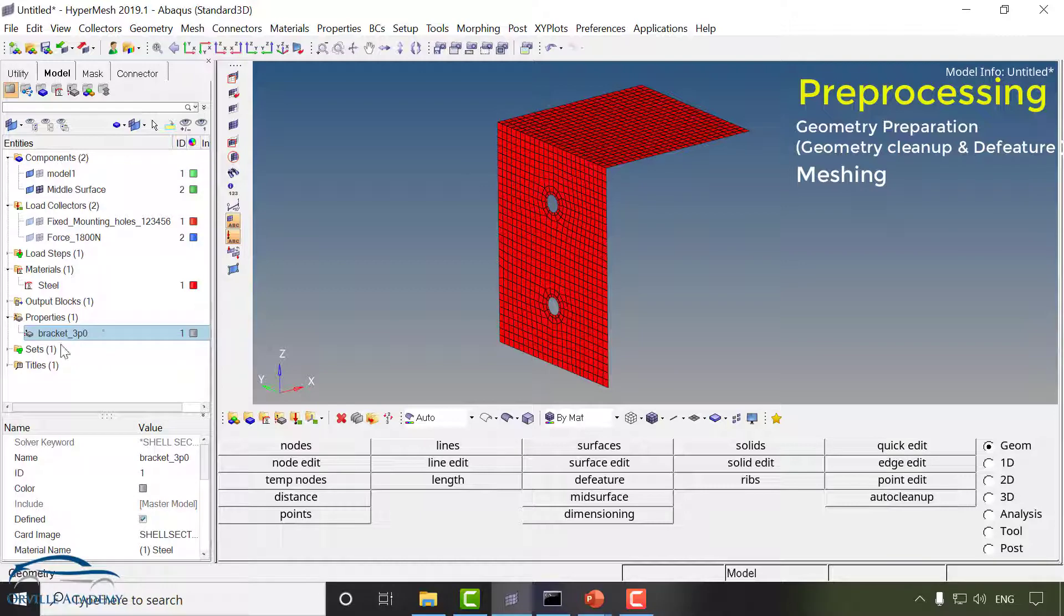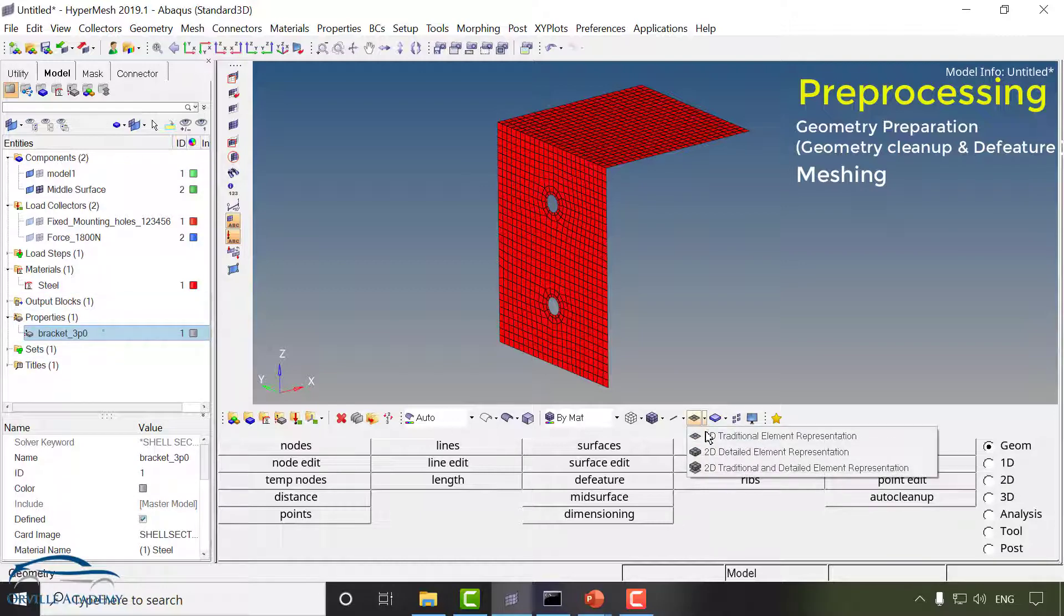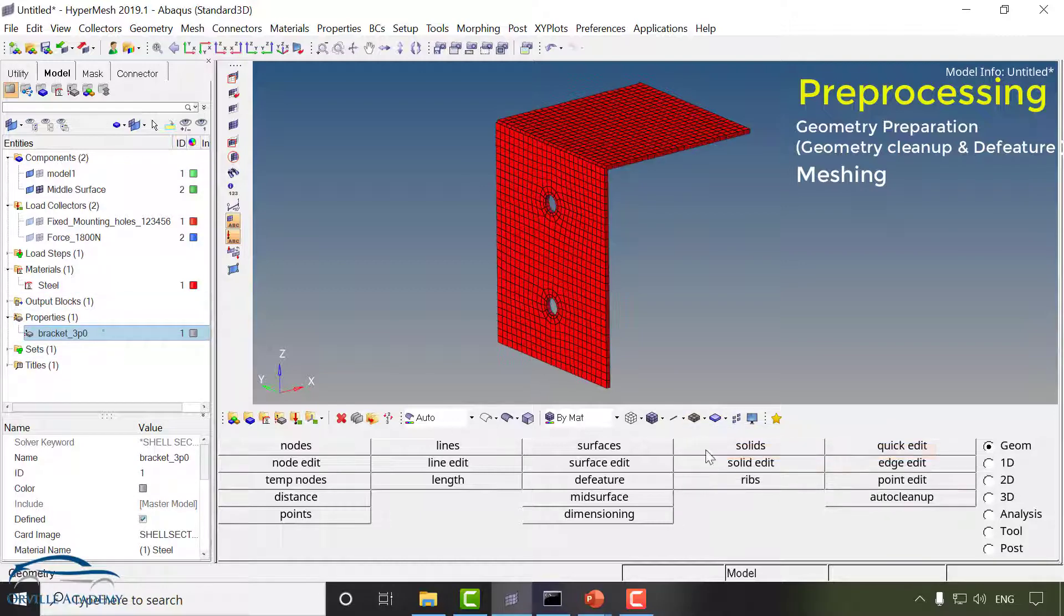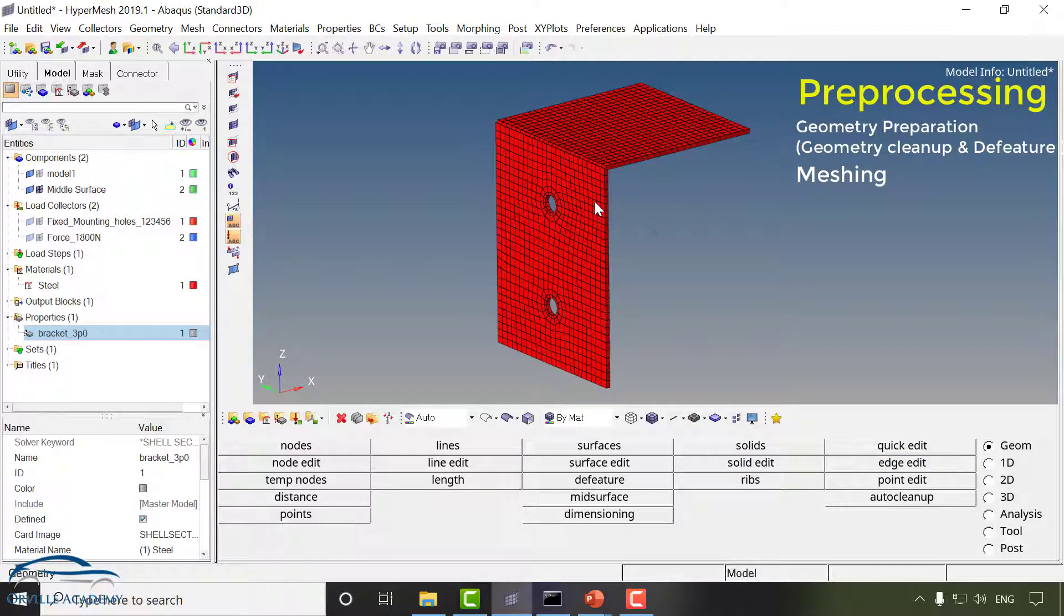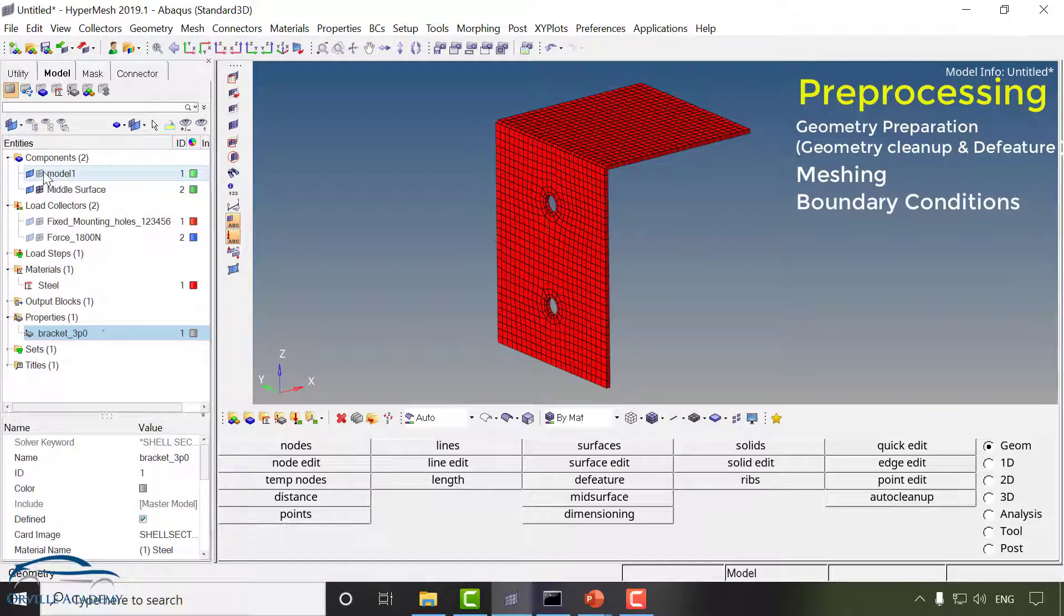Next we will create a property and in that property we will assign a thickness. As you can see the thickness of the bracket is 3.0 so if I go over here and let me switch it to thickness you can see a thickness has been assigned to the bracket. Once the property has been assigned we will go for boundary condition.